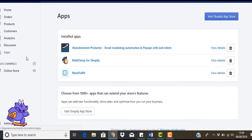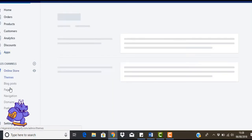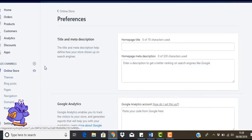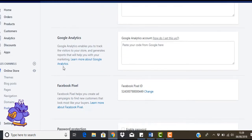So once we're in there, what you're going to do is go over to the left-hand side and click on online store. Come down to preferences. Now this is if you're installing the pixel in Shopify settings. You can also use some apps for that, and we'll actually mention some of the apps you can do that with later on in another video. But right now, we're just going to show you how to do it here.